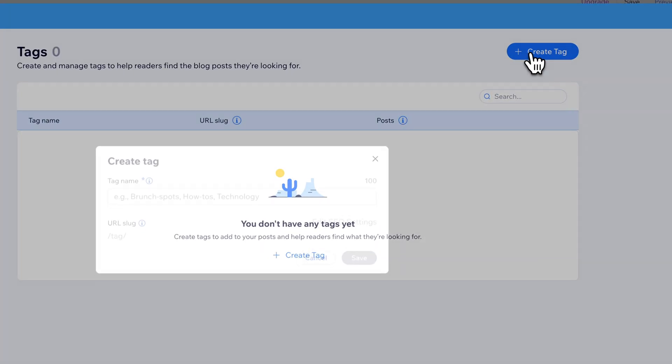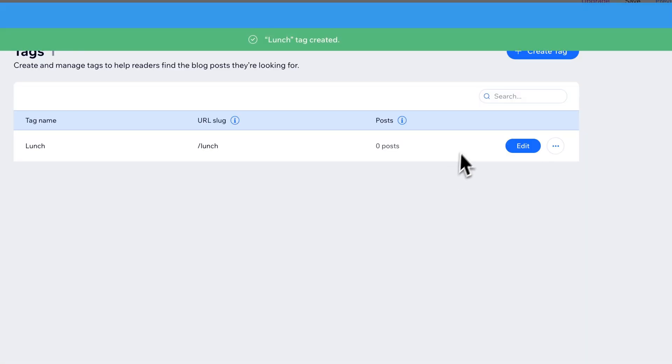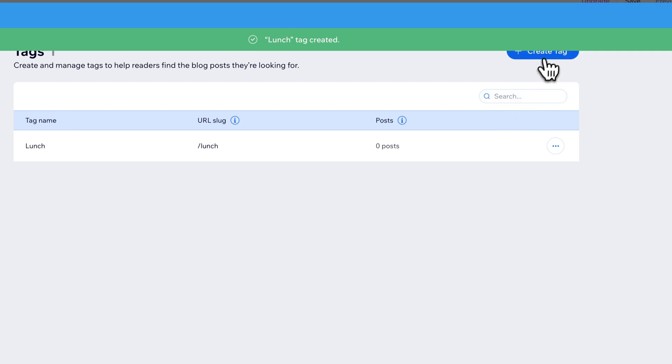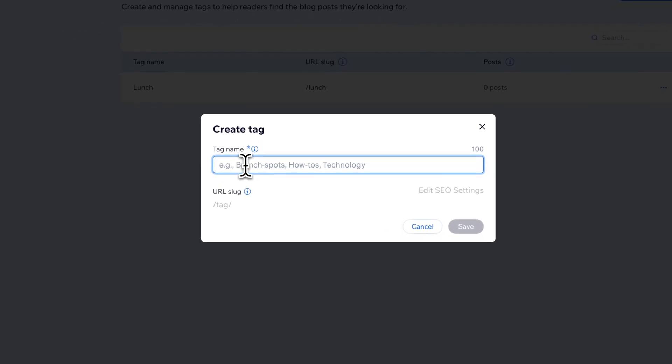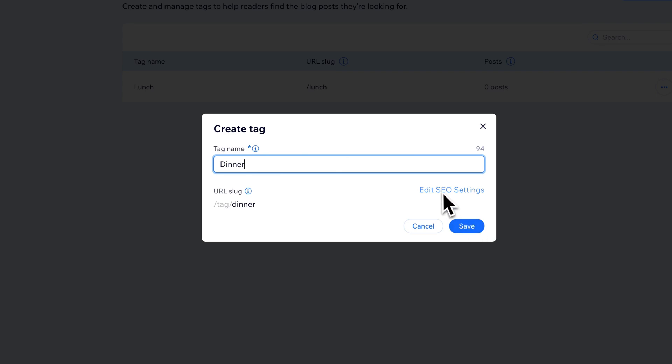We can create new tags. Let's say we want a tag for, this is a food blog, so we want a lunch tag. Maybe we want to create another one called Dinner. So we can create these tags in here.